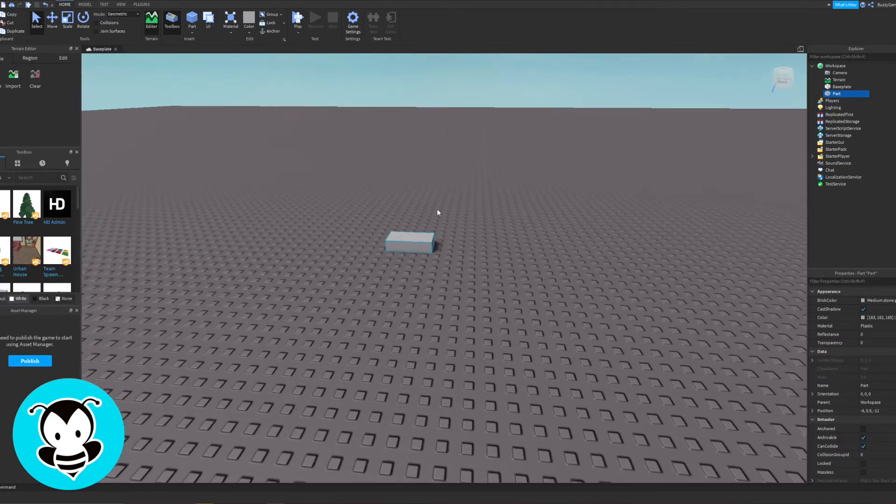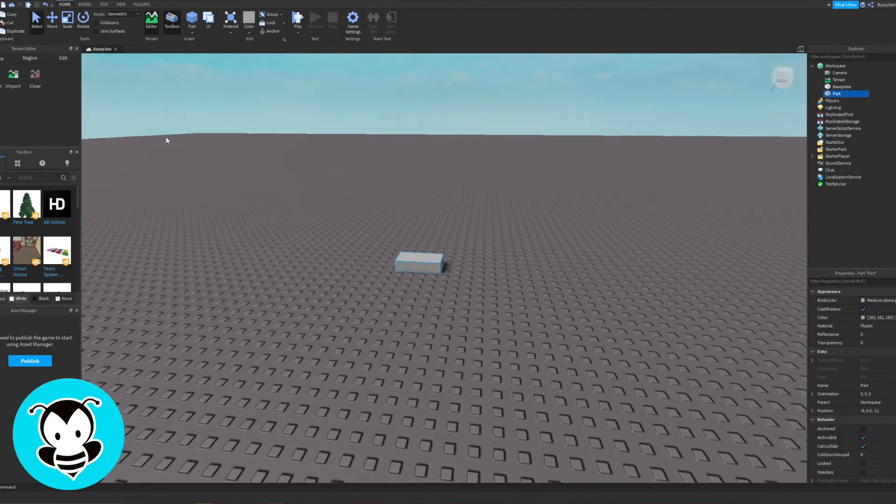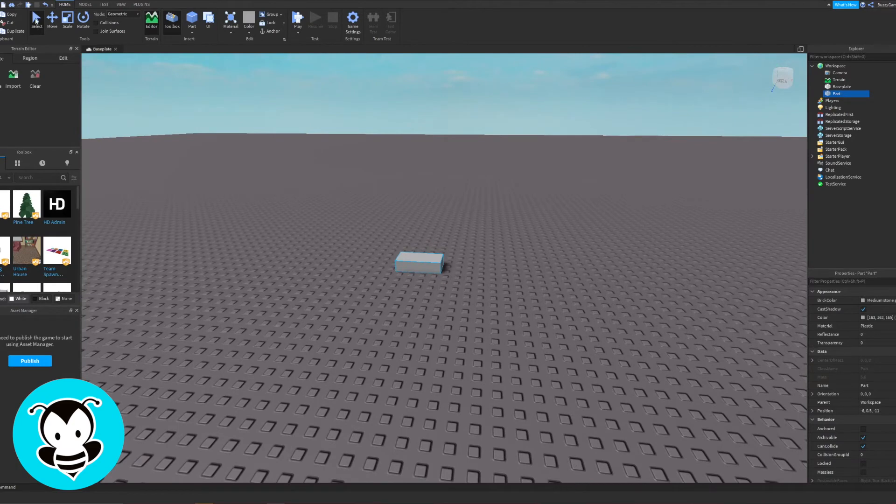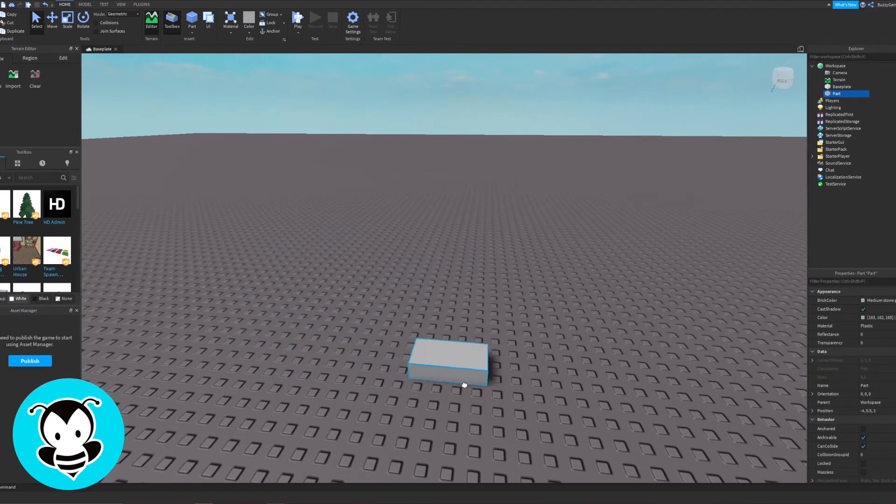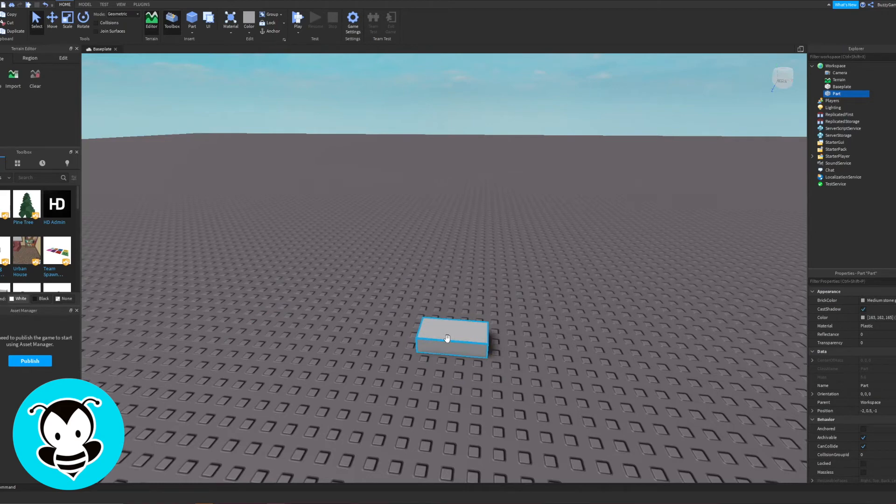To move the block around go ahead and click select. Select is our automatic selection. So go ahead and left click the part and move it around.